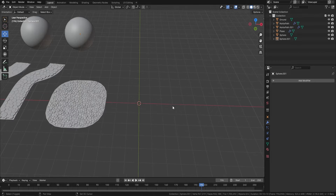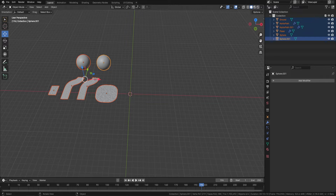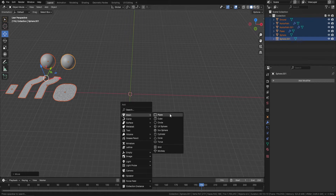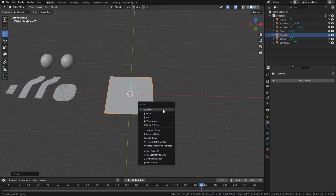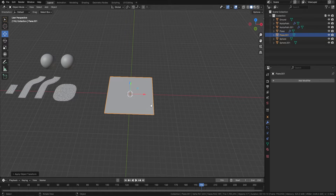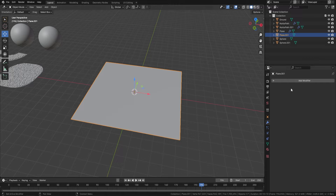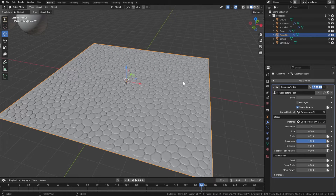I'm going to bring in a plane — shift A, bring in a plane. Let's make it a little bit bigger. Press Ctrl+A to apply transforms, set the origin to geometry, and then as promised, one click. All we do is add modifier, come over to geometry node, click the down arrow, select cobblestones — and there we go. It's as simple as that.